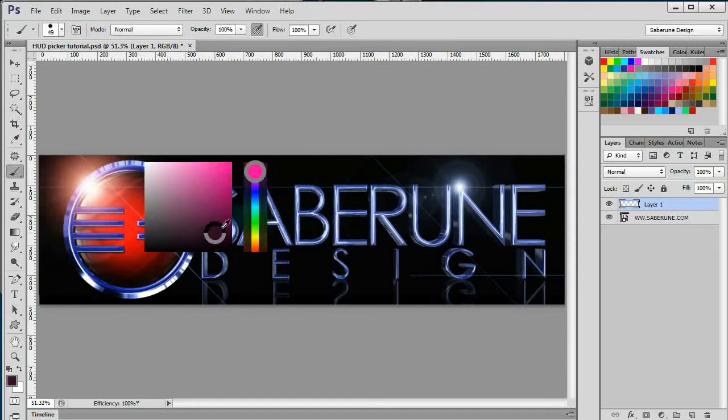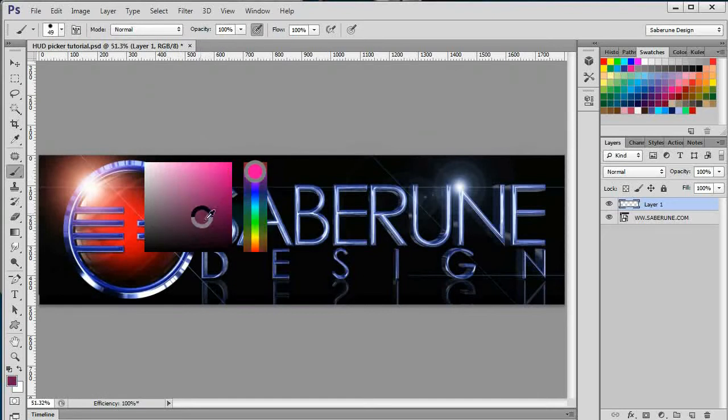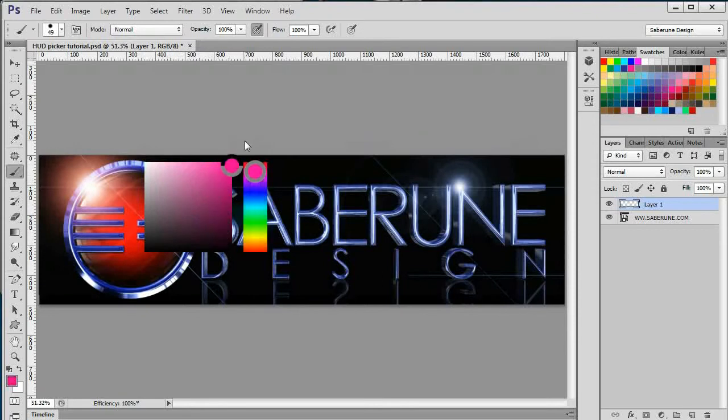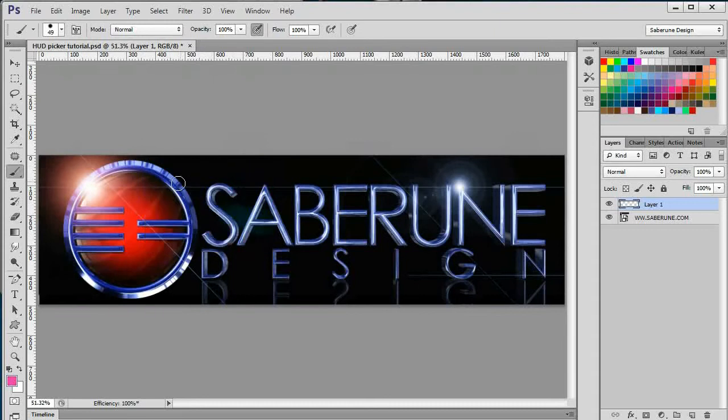Notice how as you move your cursor around the square area, the stroke around the bar changes to reflect the brightness and saturation you've selected. Once you're happy with your selection, simply release the right click. Your foreground is set to the desired color and the HUD picker is dismissed, all without having to change tools.